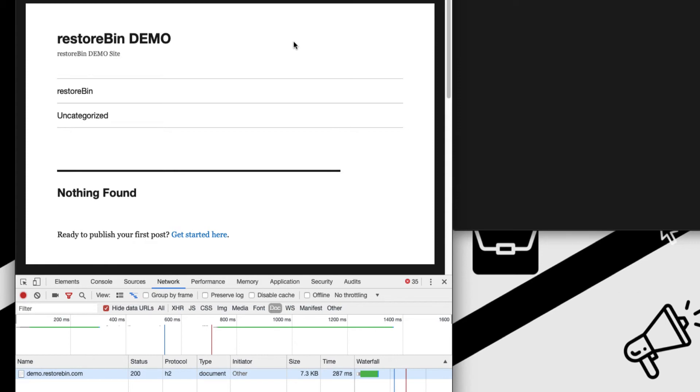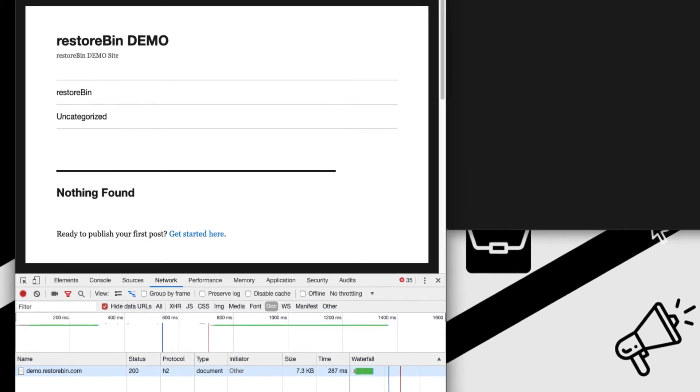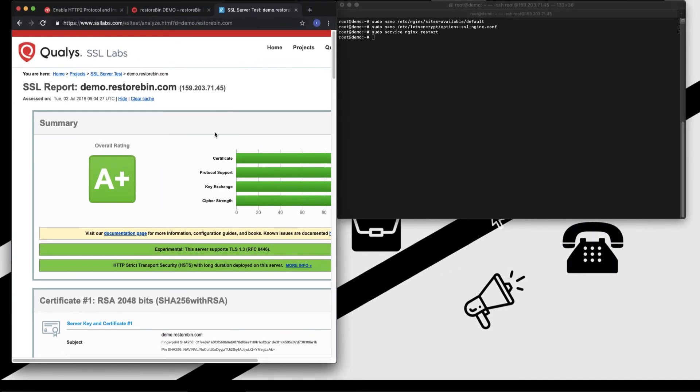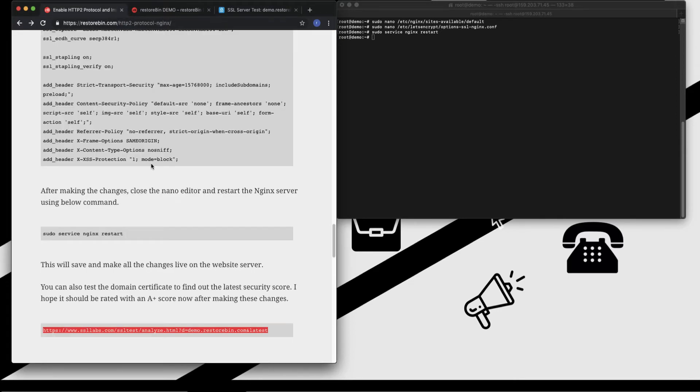Moving on to the test, yes, I can see my score has improved to A+. In this way you can enable the HTTP/2 support as well as improve your SSL certificate score by adding the Nginx security snippets.